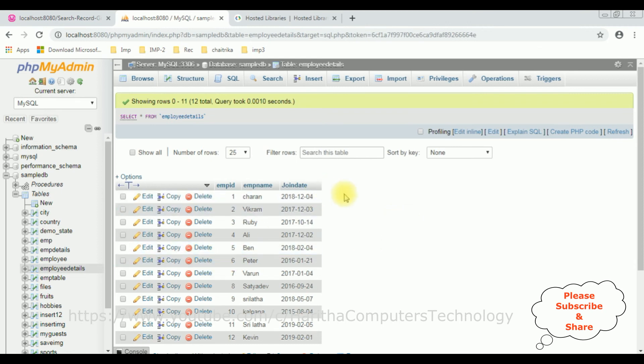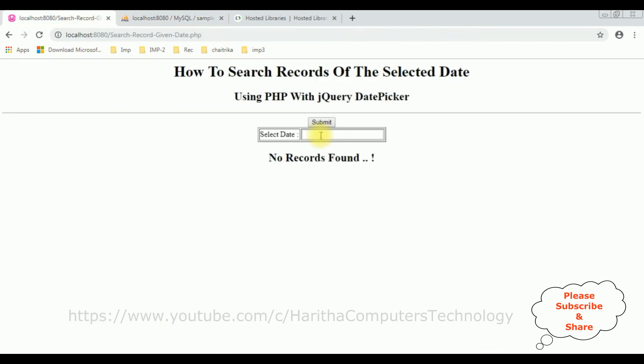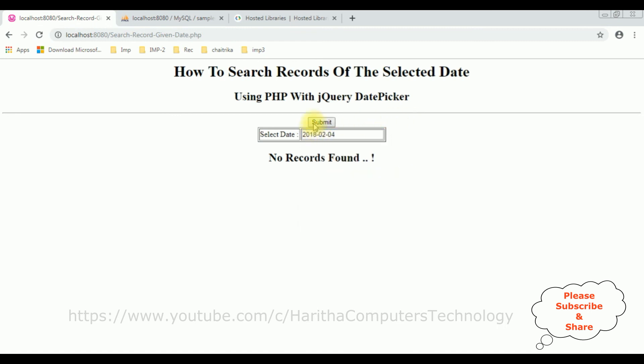Let's search the Ben record. The date is 2018-02-04. Copy that one and paste here. Submit. See, here we got a Ben record.